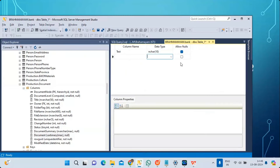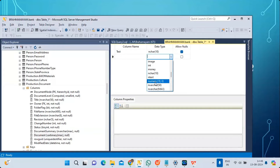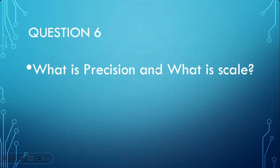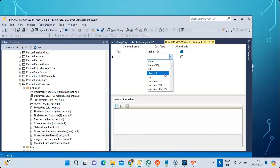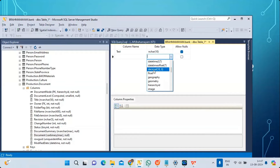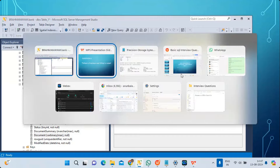What is precision and what is scale? This is a key concept for exact and approximate data types. Precision is the total number of digits you can store. Scale is the number of digits that can be stored after the decimal point. When specifying DECIMAL, you provide P (precision) and S (scale). By default, precision is 18 and scale is 0. The maximum precision and scale is 18.